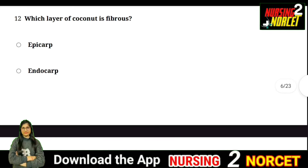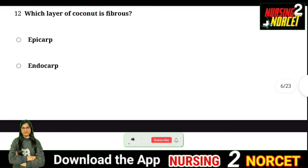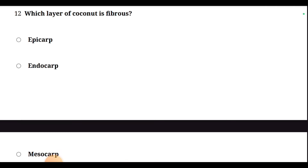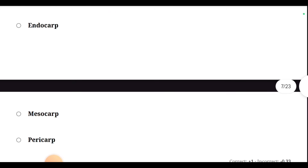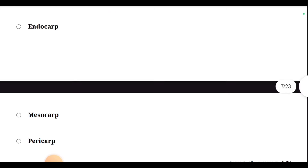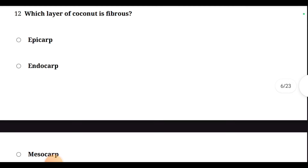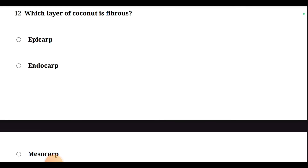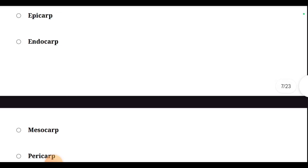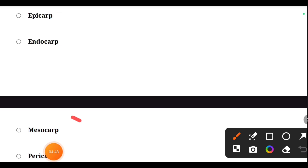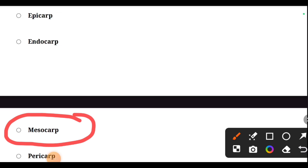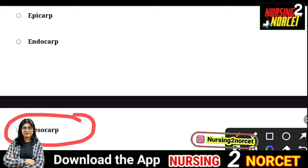Which layer of coconut is fibrous? You have four options: Epicarp, Endocarp, Mesocarp, and Pericarp. The right answer is Mesocarp — the fibrous layer of coconut is made of Mesocarp.